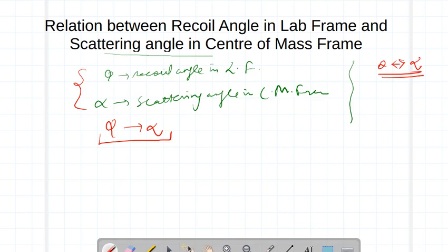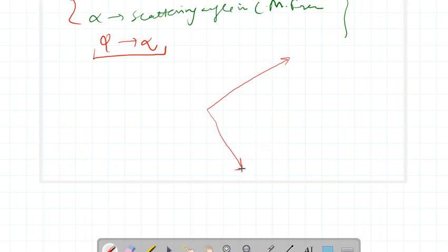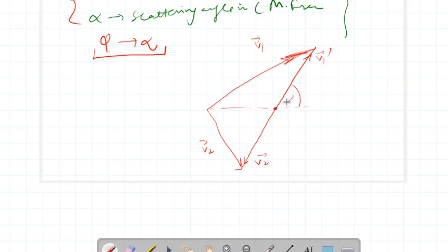The situation is like this: here is V1 and V2. This angle is alpha, this angle is phi minus alpha, this is theta, and this is phi. Now I want to find out the relationship between this alpha and this phi.